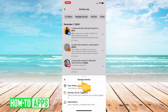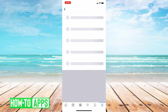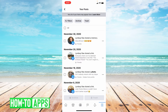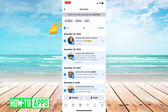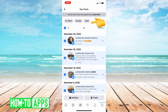Up top you're going to click manage activity. From here you're going to choose your posts, the first option, and then this is where you can delete all of your posts. Under filters it says all — if you check that off, then press trash right there, it'll delete all of your posts.